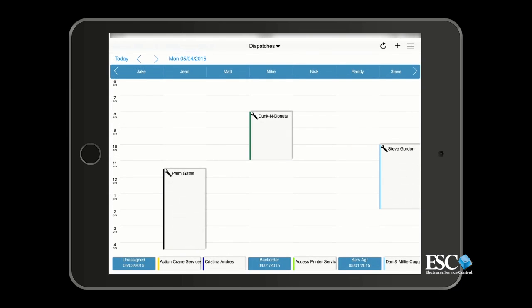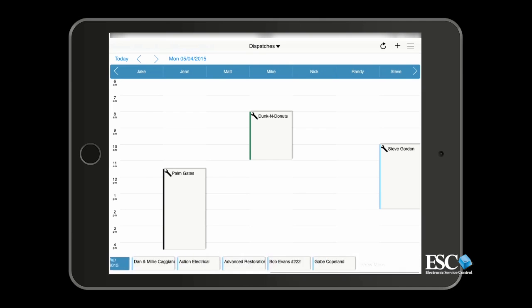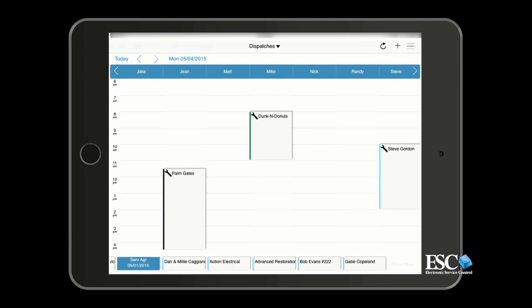Here are a couple other tips. As you work your way through the unassigned dispatches at the bottom of the screen, you may find it necessary to view more than what is currently showing. You can view more unassigned dispatches by swiping the list to the left. Once you reach the end of what is showing, you can tap the Show More option to load more into the list.